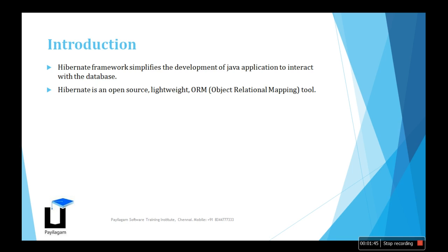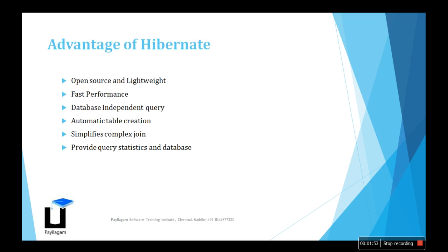What are the advantages? Hibernate is open source and lightweight. Performance is very good. It provides database independent queries, which we call HQL, not SQL.